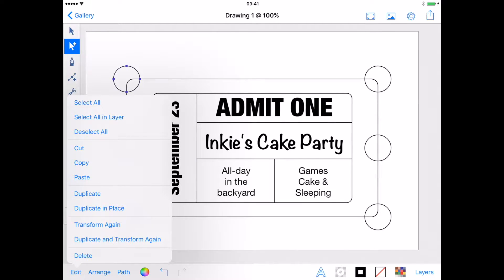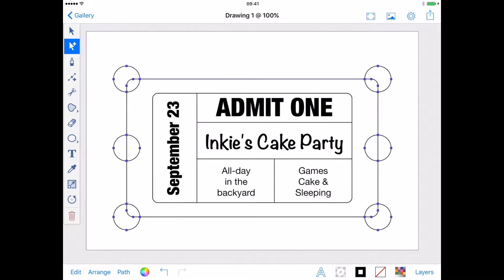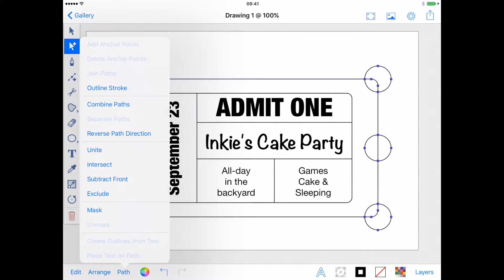Once I'm done, I select all the shapes using Edit, Select All. Because the other layers are locked, this will only select the shapes I am working with. Then from the Path menu, select Subtract Front.